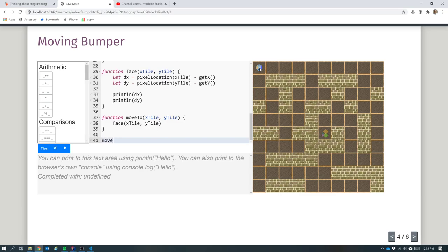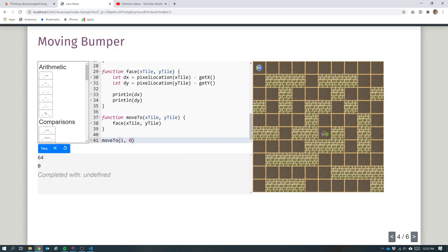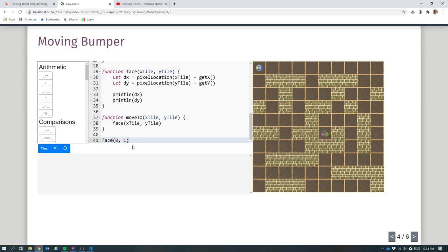So if I go move_to(1, 0), that's saying I want to face 64 pixels in x and 0 pixels in y - yes, that looks about right. If I want to face tile 0,1, that would be 0 pixels in x and 64 pixels in y - yes, that looks right, that should take me to the middle of that square.